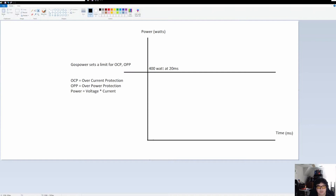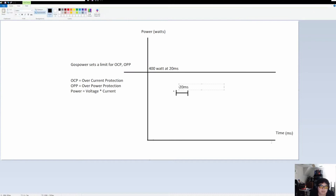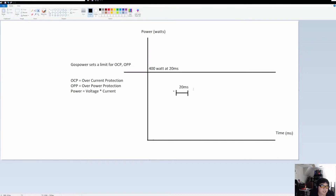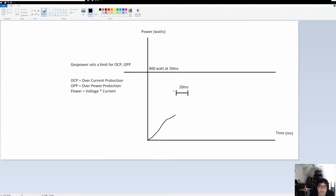The rule says: if the power exceeds 400 watts in a time duration equal to 20 milliseconds, that's going to trip the protection. Remember the bottom axis I drew is in milliseconds. So if it exceeds — and not only does it have to be over 400 watts, it has to be longer than 20 milliseconds. Let's say you turn on Cyberpunk and the game starts drawing power.